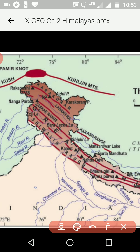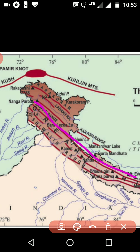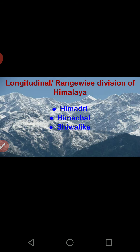Those three ranges, starting from north to south, are: the Great Himalayas — the most continuous range; followed by the second range, which is a broken range; and the last range, the Shivaliks. So the three ranges are Himadri, Himachal, and Shivaliks.